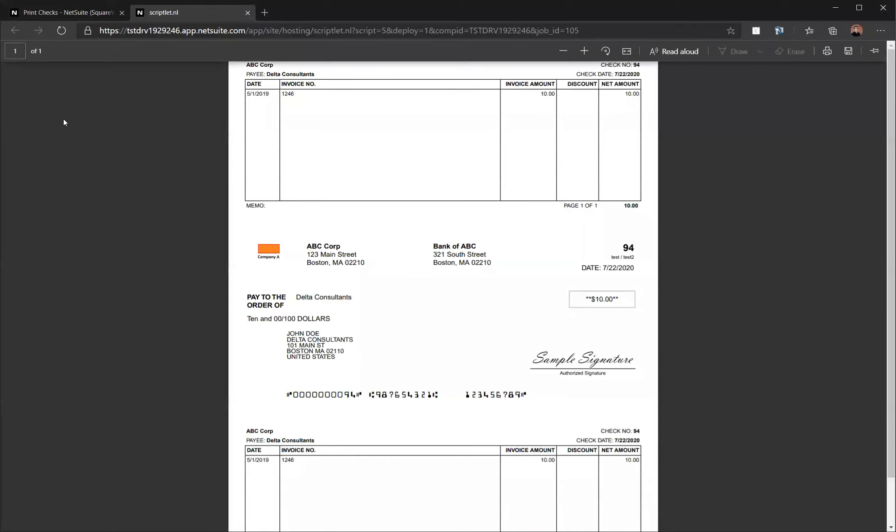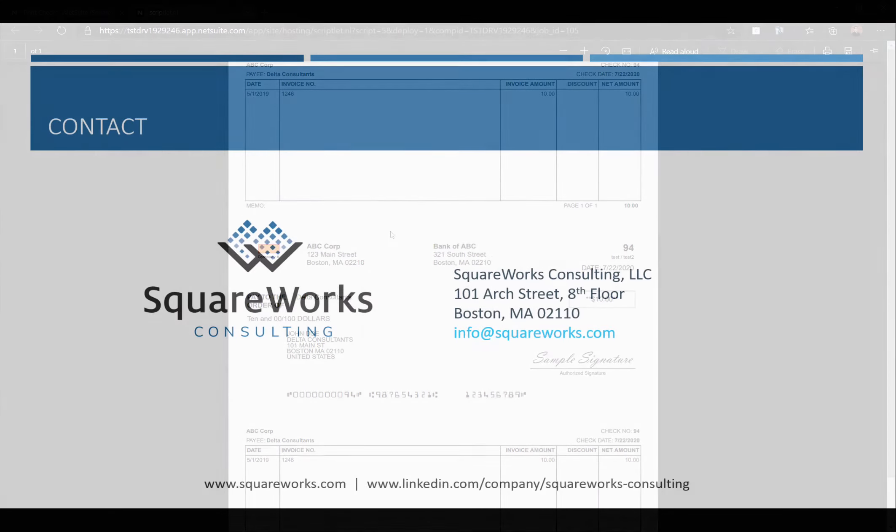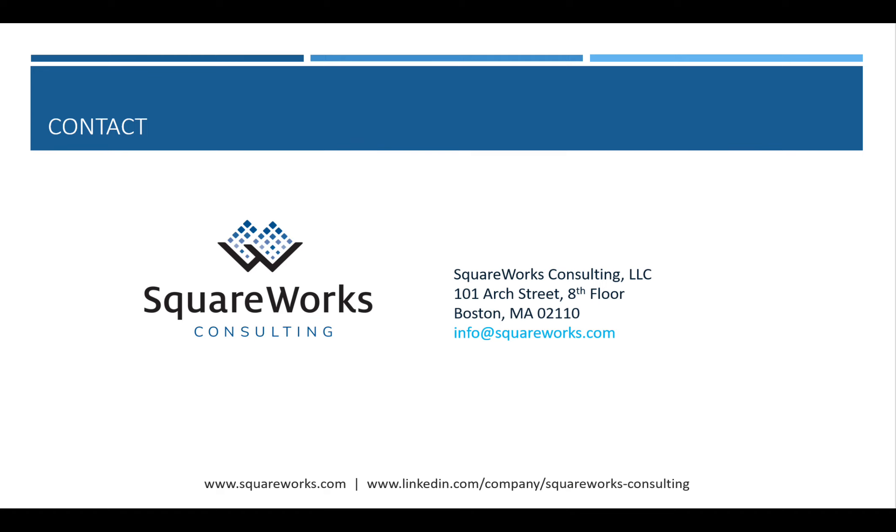This walkthrough demoed the end-to-end process to print checks easily out of NetSuite. All of the features I showed today were accomplished using SquareWorks Consulting's add-ons built natively for NetSuite.